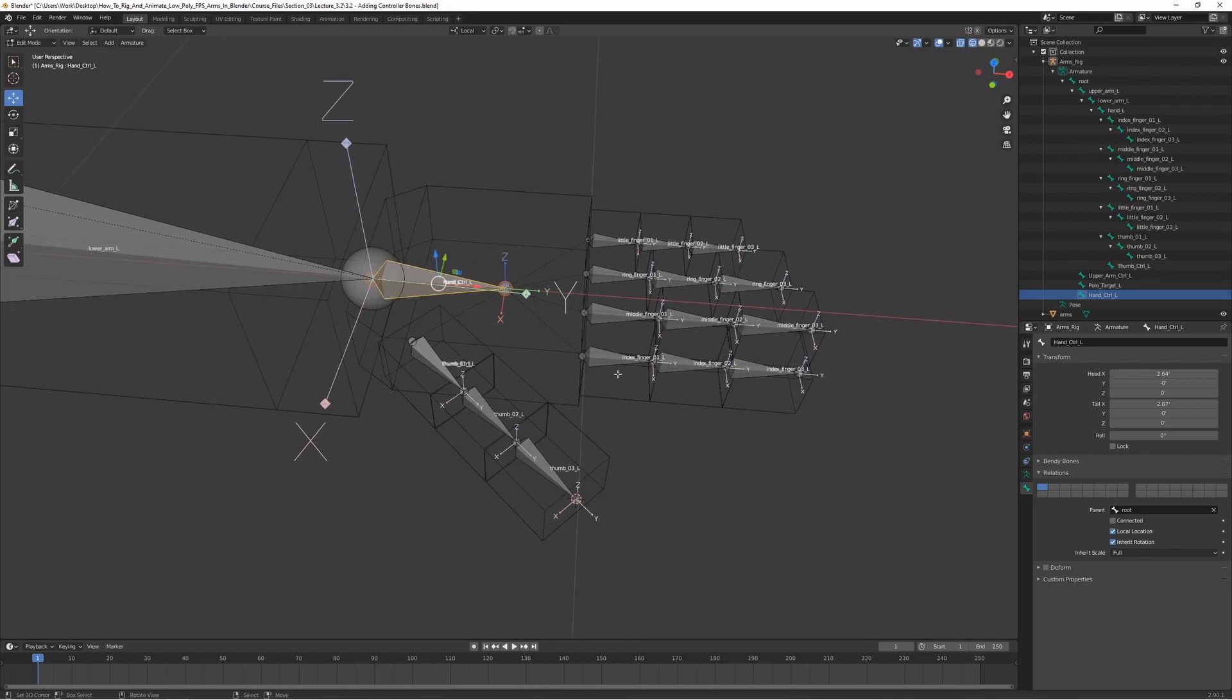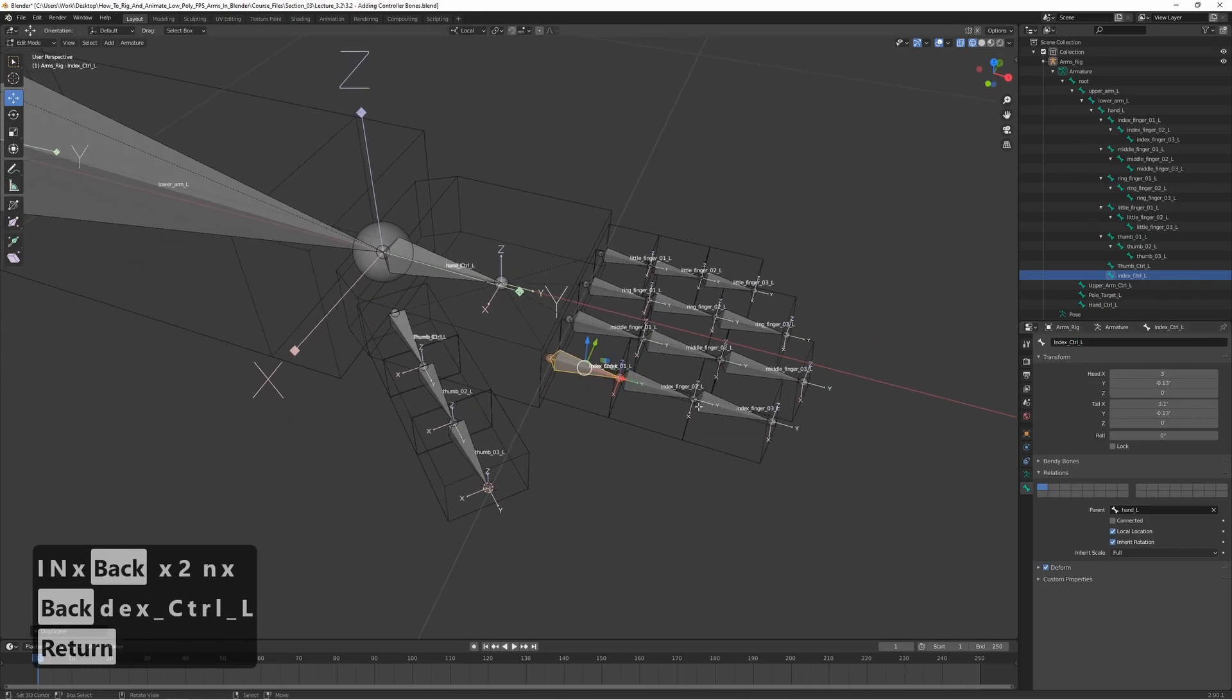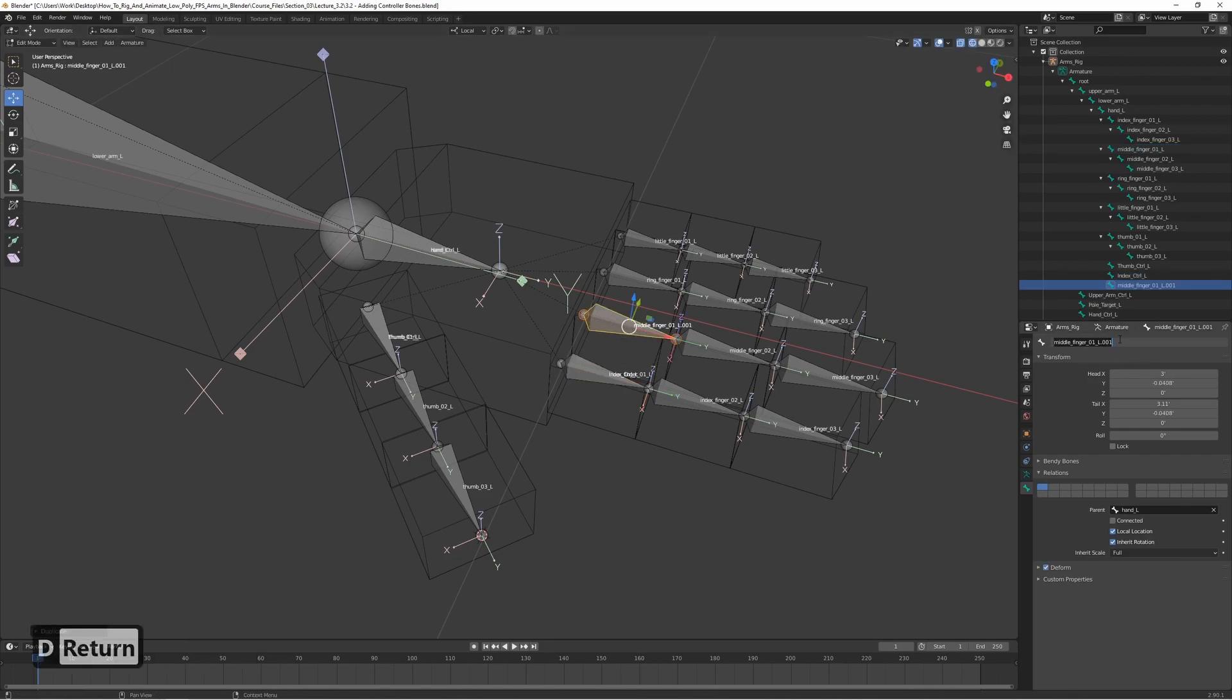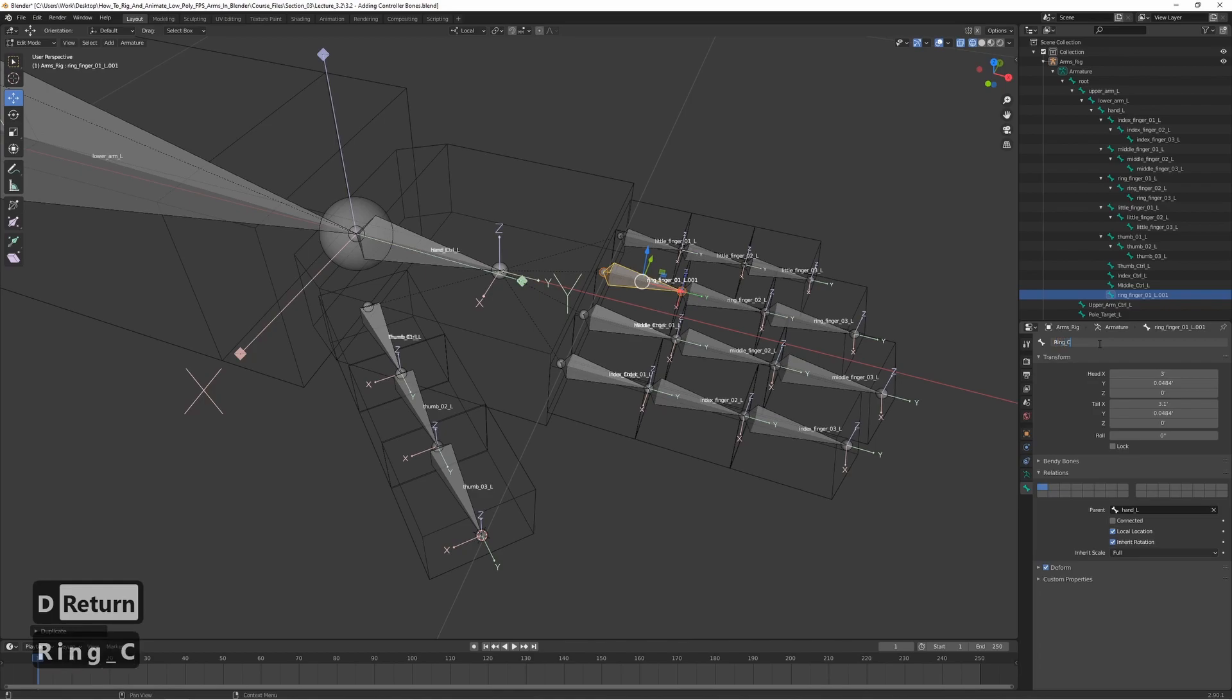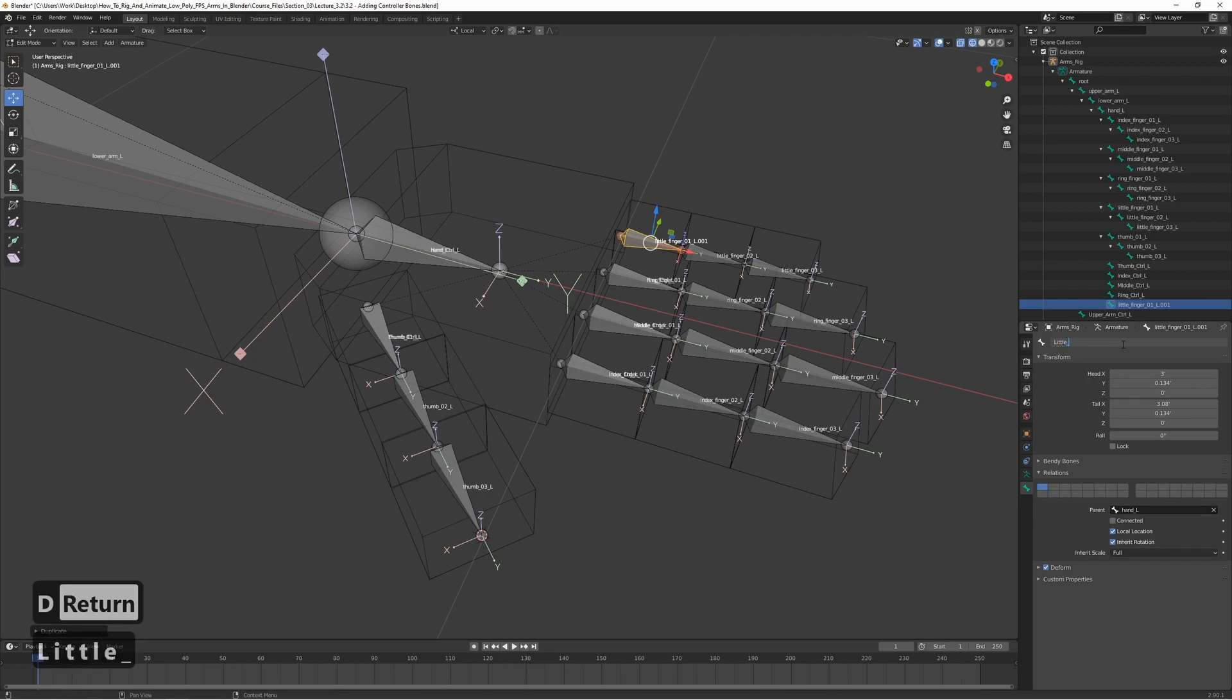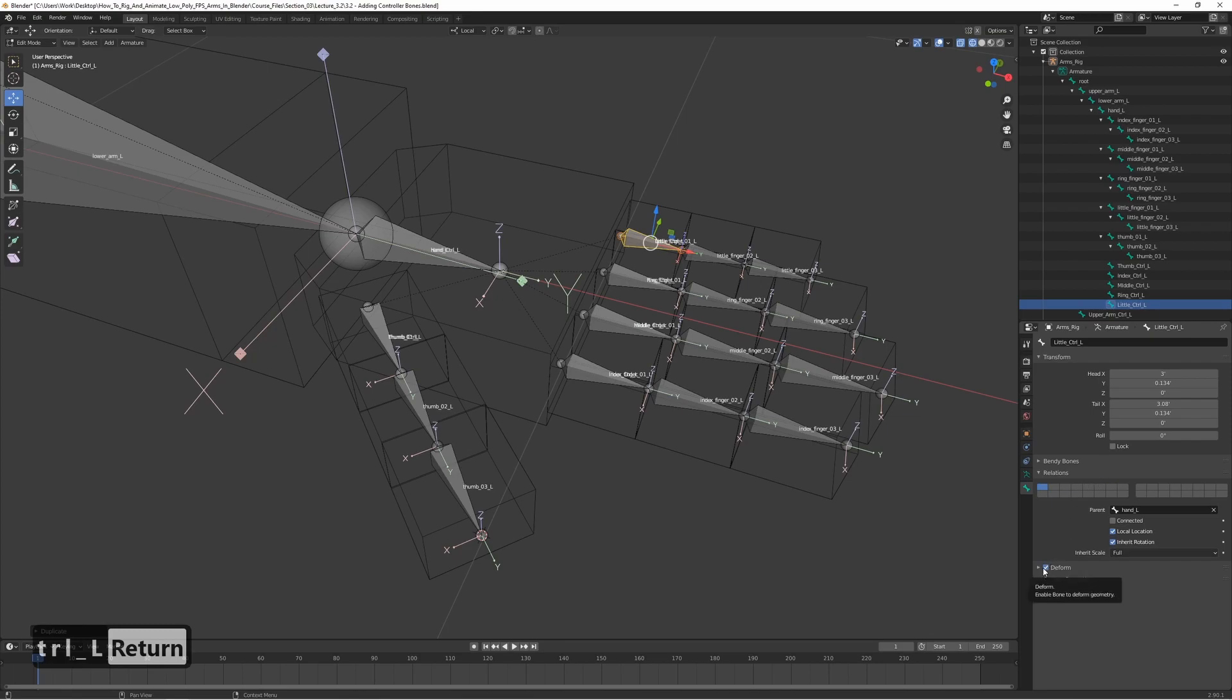Let's duplicate the index finger and call it index control L, no deform. Duplicate the middle finger, call it middle control L, no deform. Duplicate the ring finger, call it ring control L, and turn that off. And the same for the little finger as well. It's going to be called little control—sounds kind of funny, but it makes sense. Let's turn off the deform.